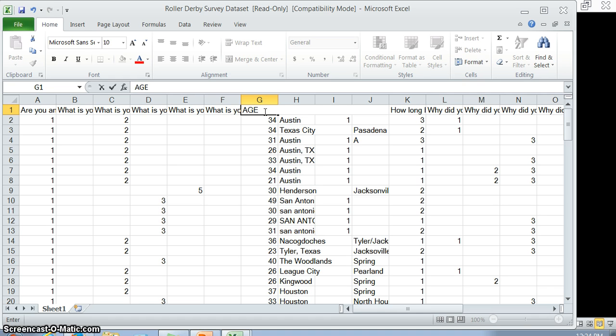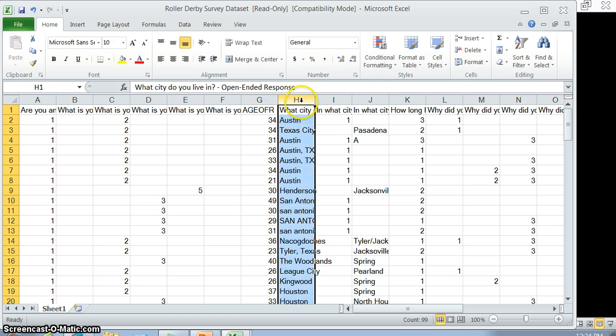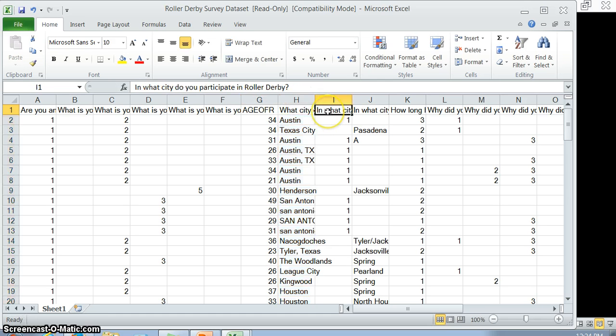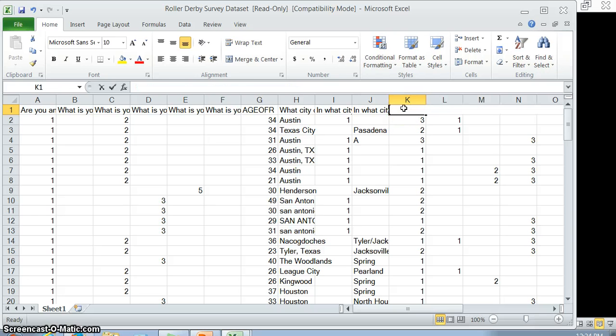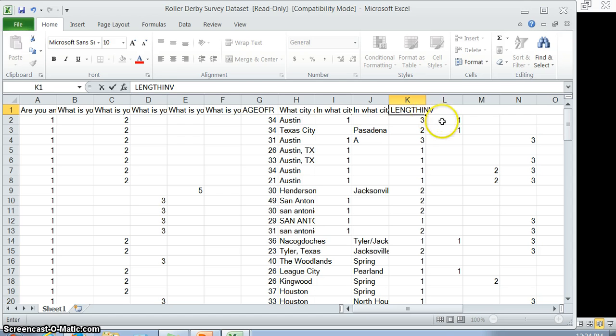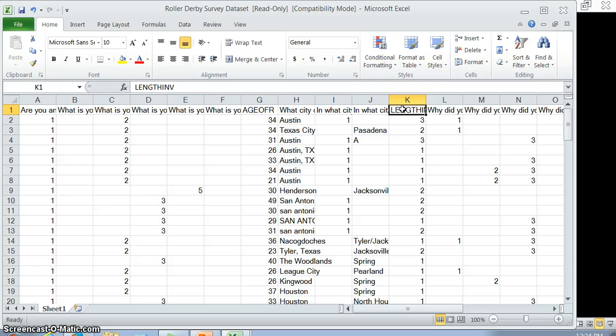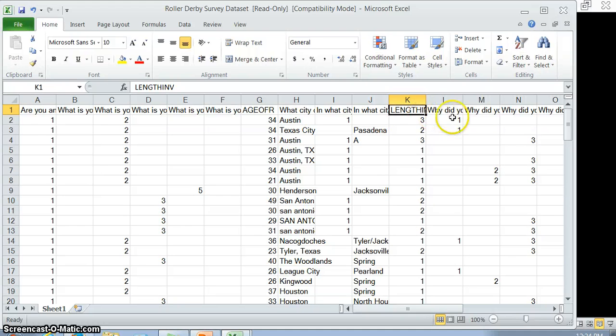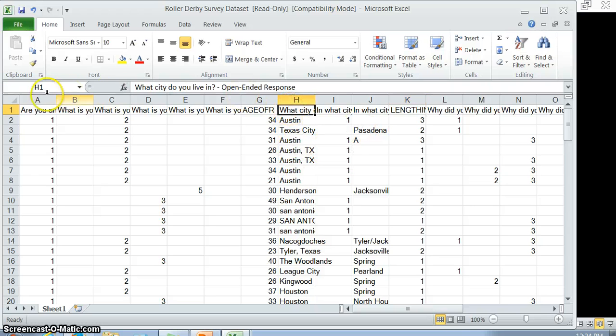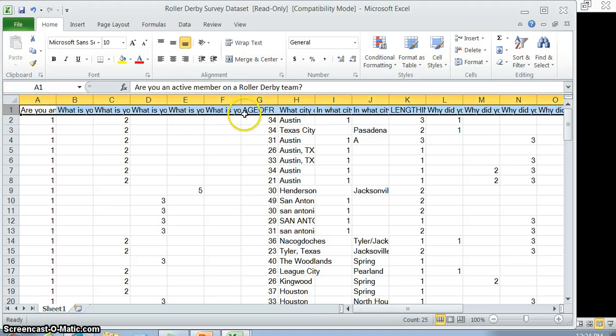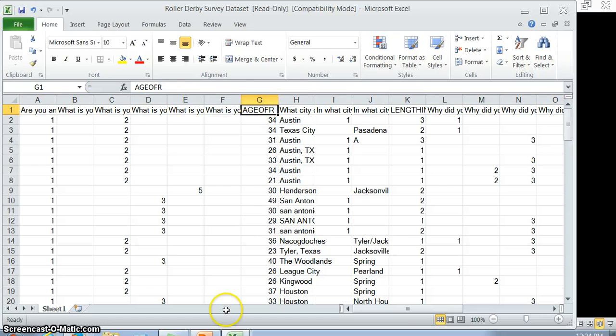For example, age of respondent. How long have you been involved in roller derby? We could do LENGTH_INVOLVE. You end up using a lot of shorthand. You want to be keeping track, maybe print out a version of your survey and write down what these codes are. This will help you figure out what the one, the two, and the three stand for.